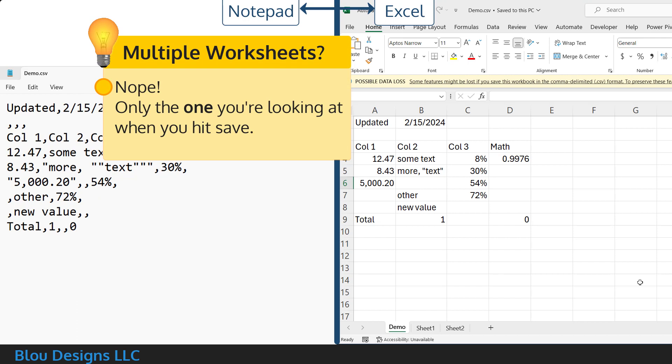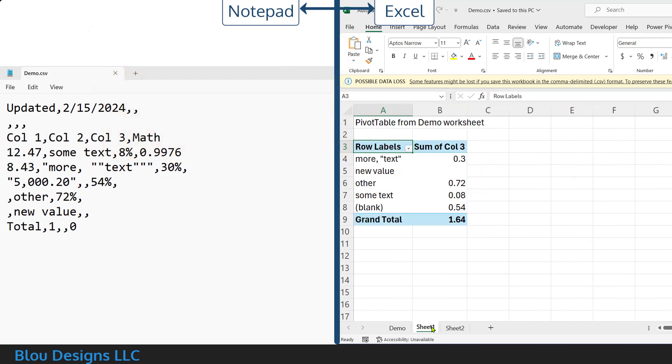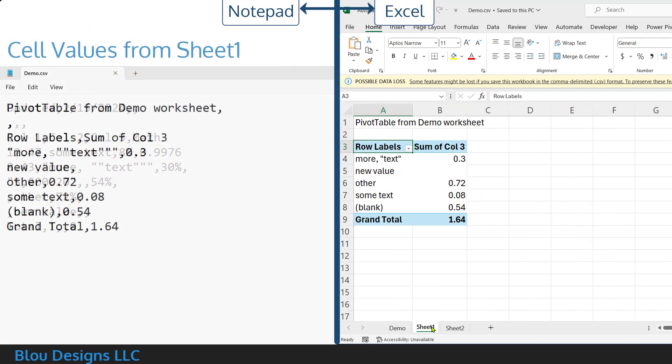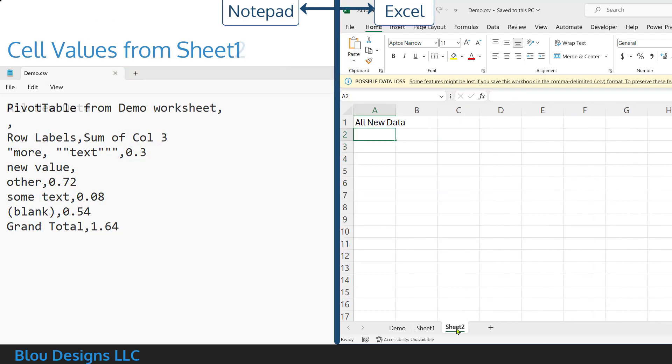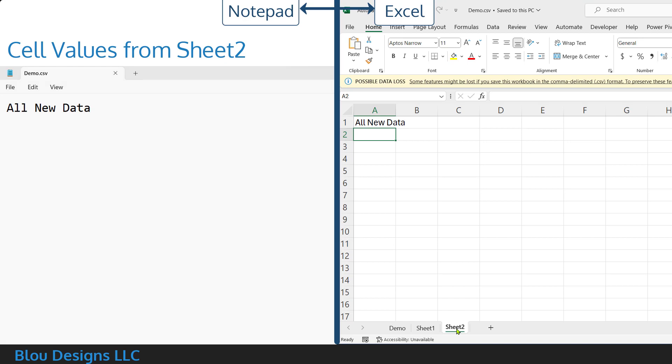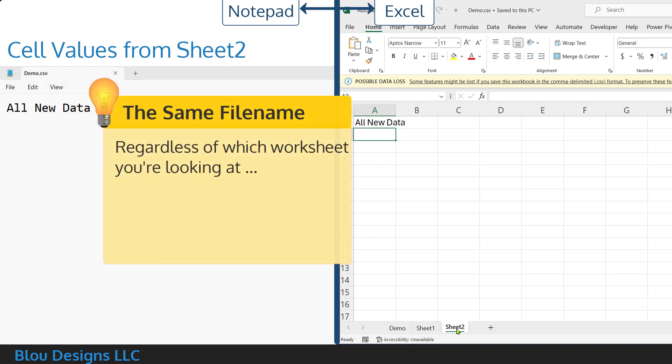That means that what gets lost is all of the other worksheets along with all of the data on those other worksheets. As a double whammy, Excel will save this worksheet to the original CSV file name that you started with,